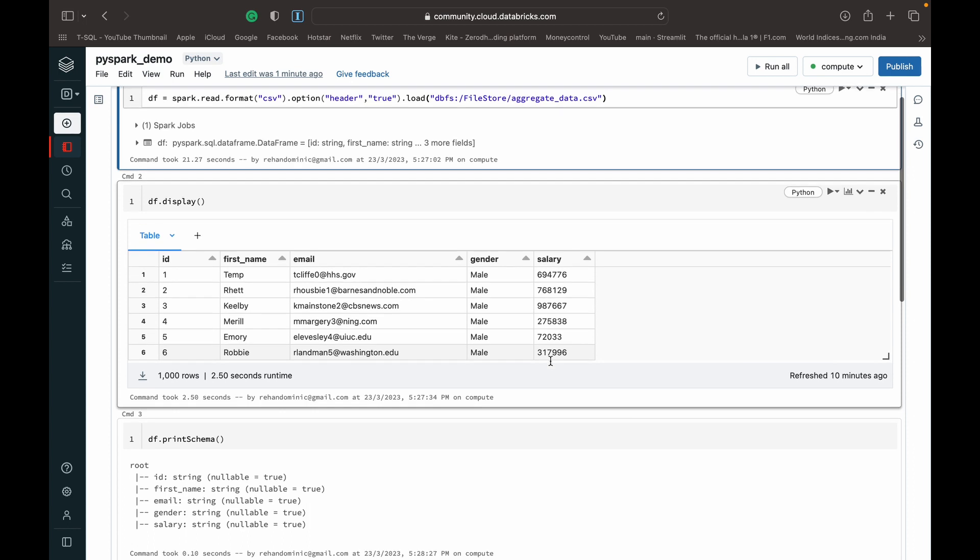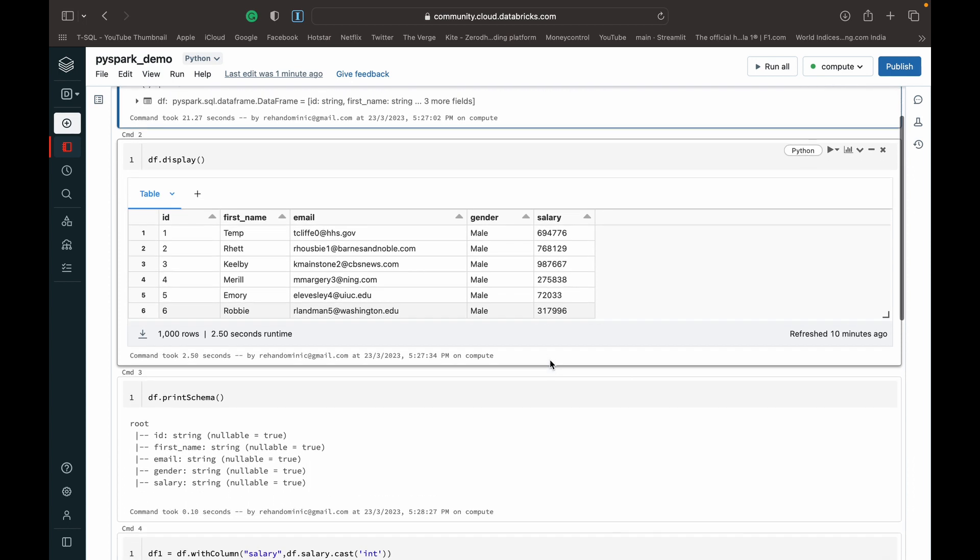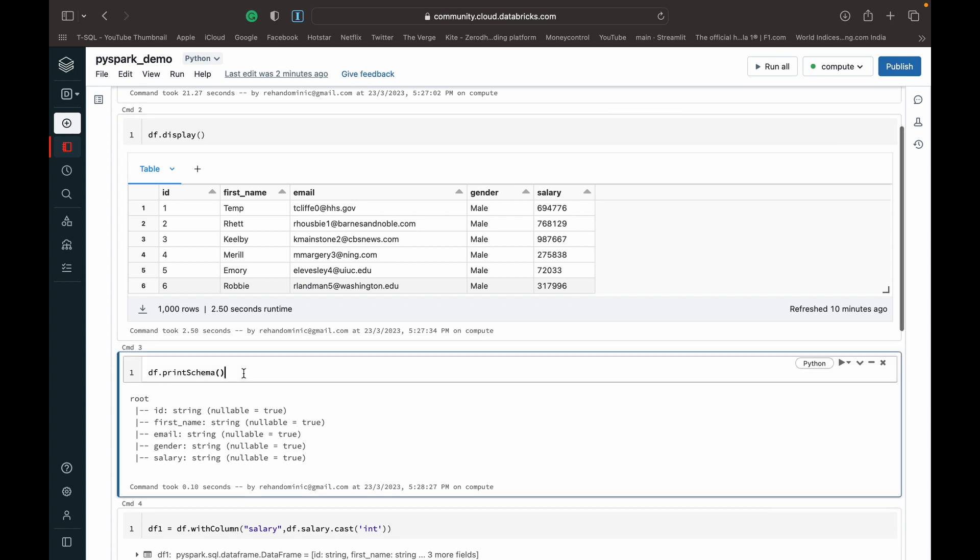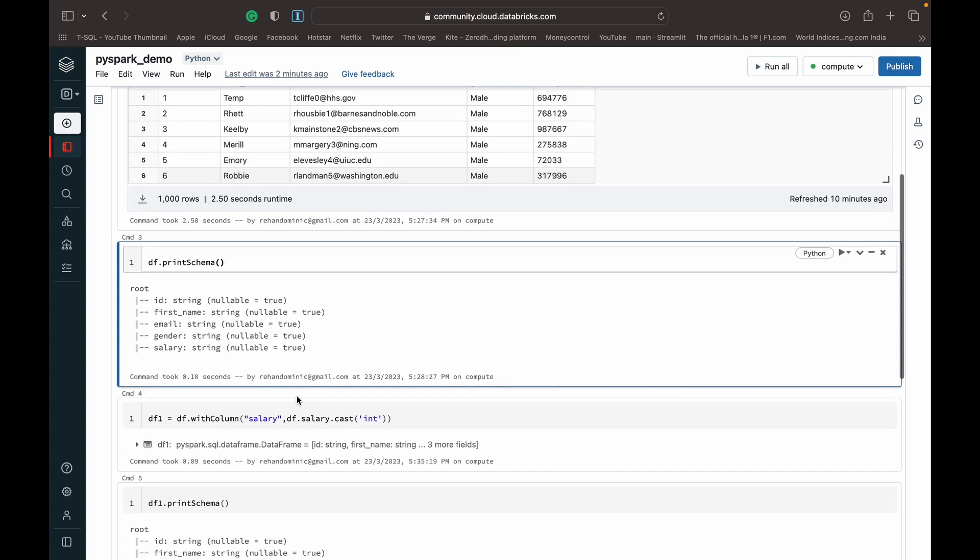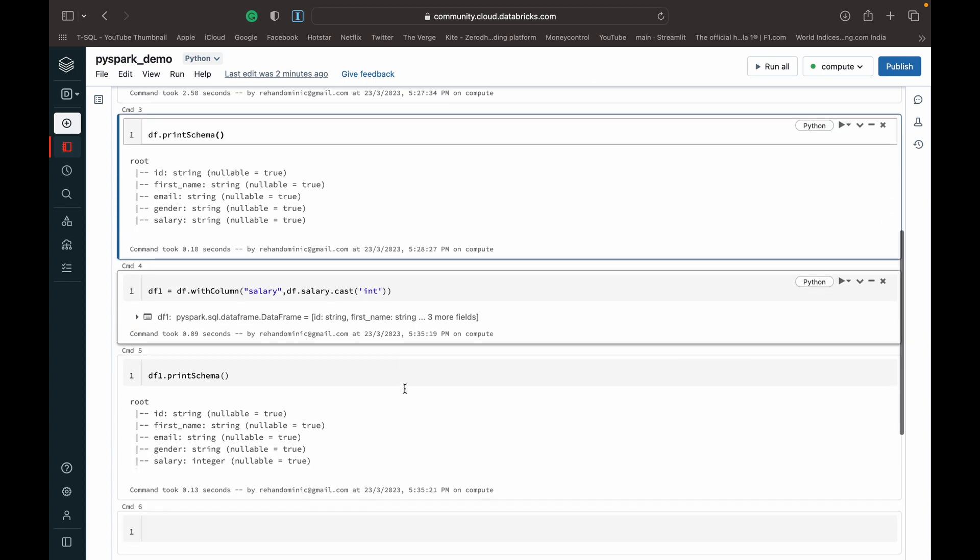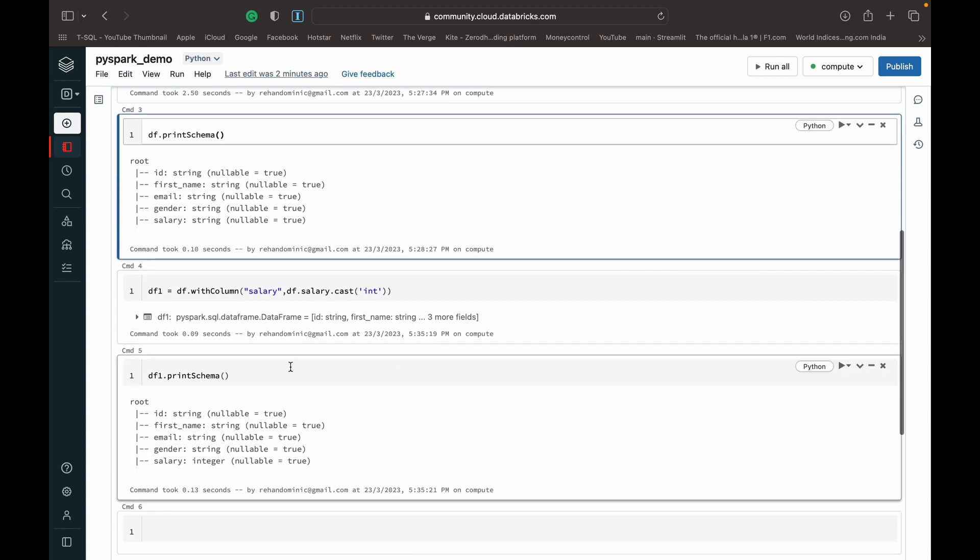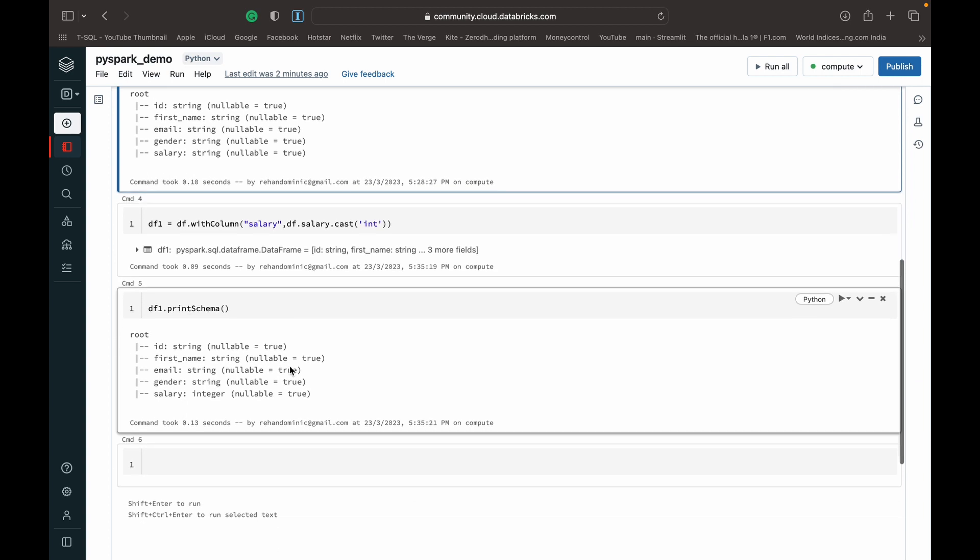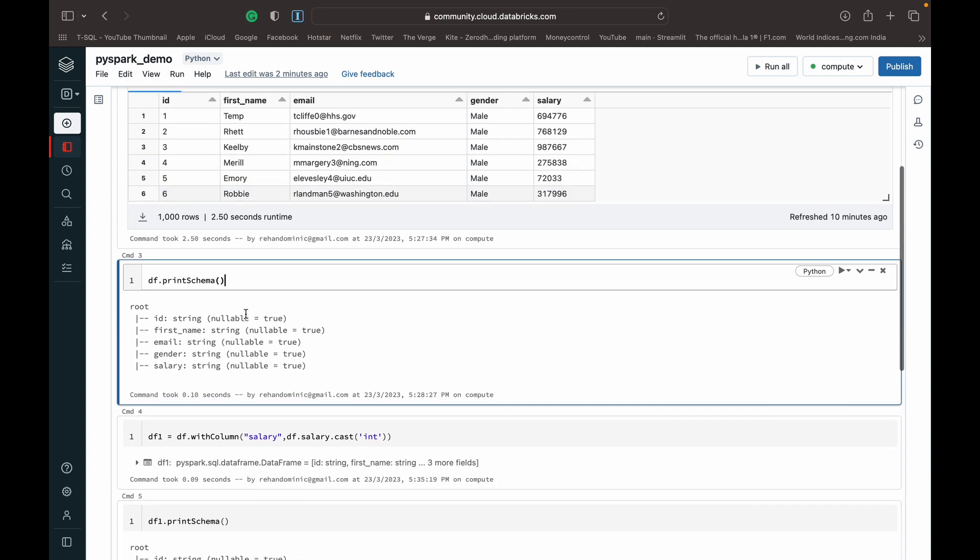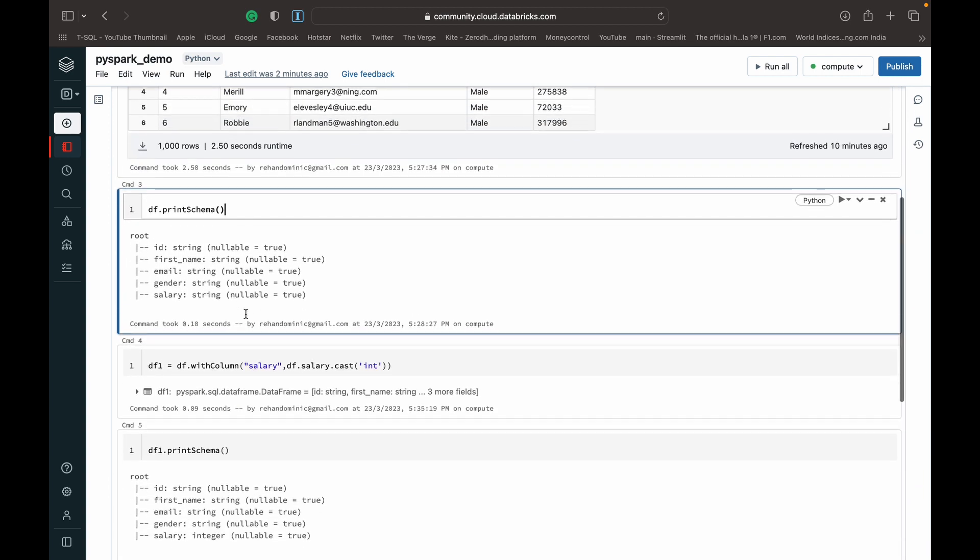What I first need to do is, since it's imported from a CSV, it's going to be stored as strings in Databricks. So I'm just casting them first to integers. Now once we have the column which we want to perform the sum function on in an integer form, then we can begin.